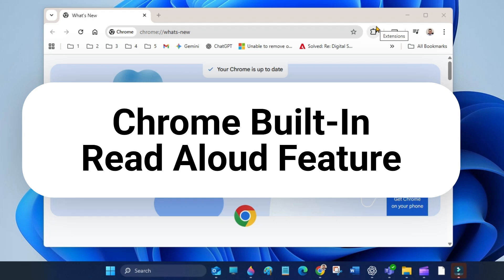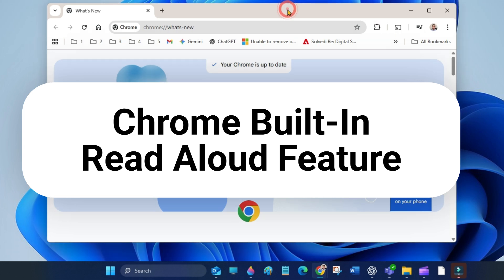Hi everyone, in this quick video I will show you how to use read aloud in Google Chrome.